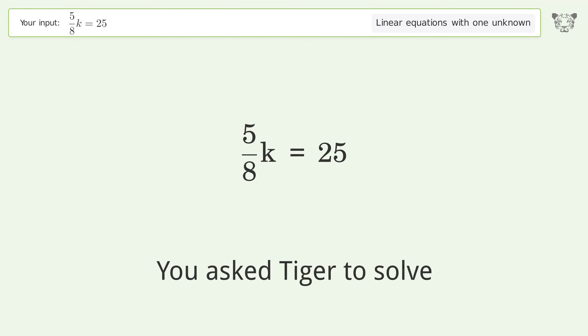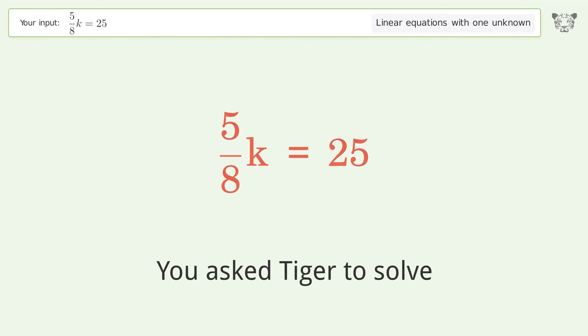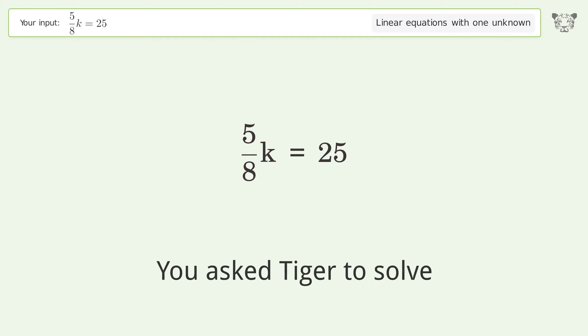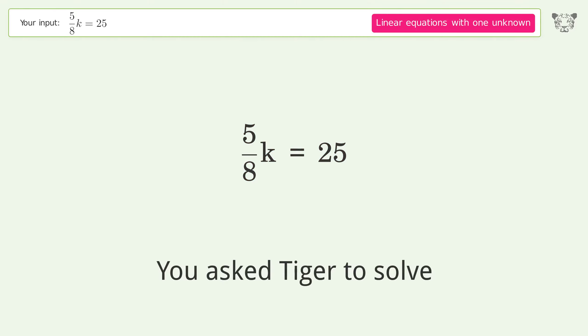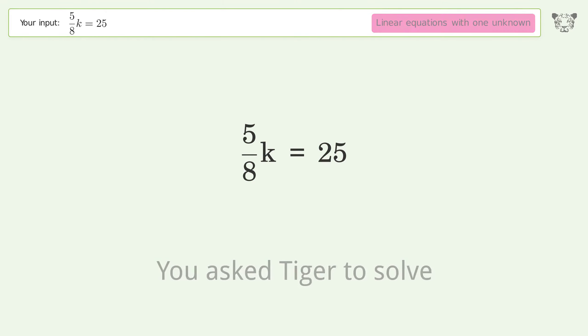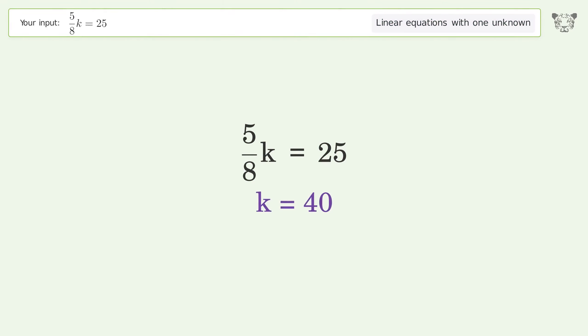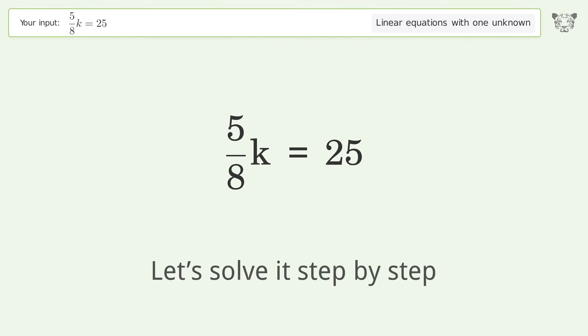Tiger is used to solve a linear equation with one unknown. The final result is k equals 40. Let's solve it step by step.